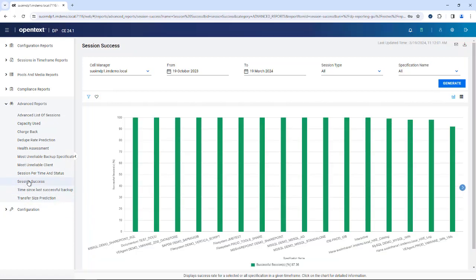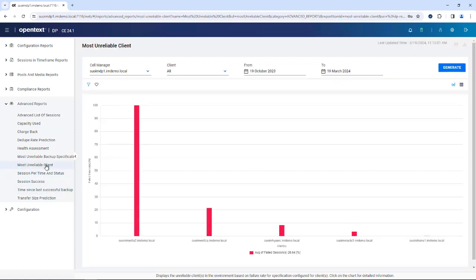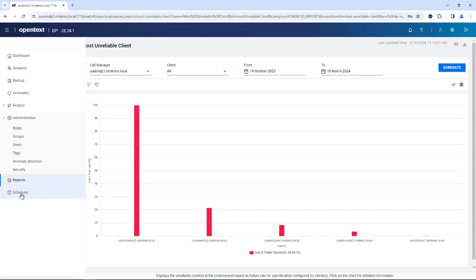You may also want to learn about session success rate and see if there is any client which is below the norm. That's basically where administrators look into quite regularly, making sure that systems are in good health. You may even want to find out what the most unreliable client is in your environment. If there are a few clients suddenly showing unreliable behavior, that may also be an indication of an anomaly or maybe even a malware attack.